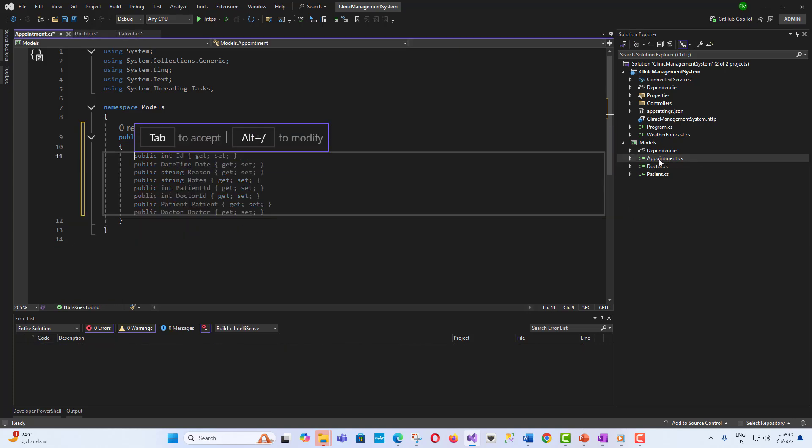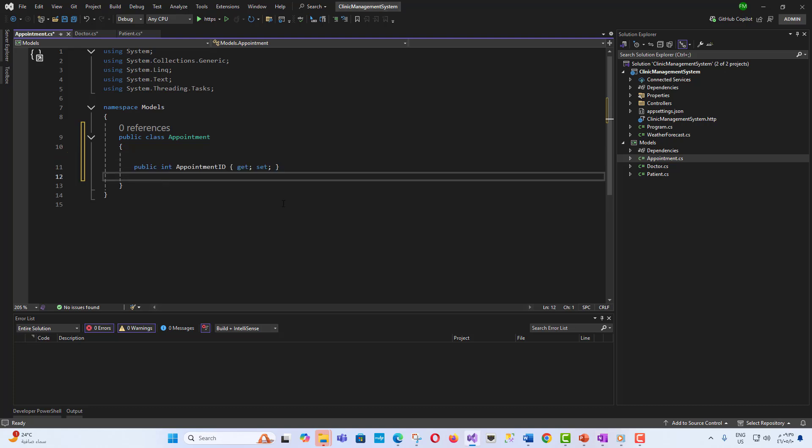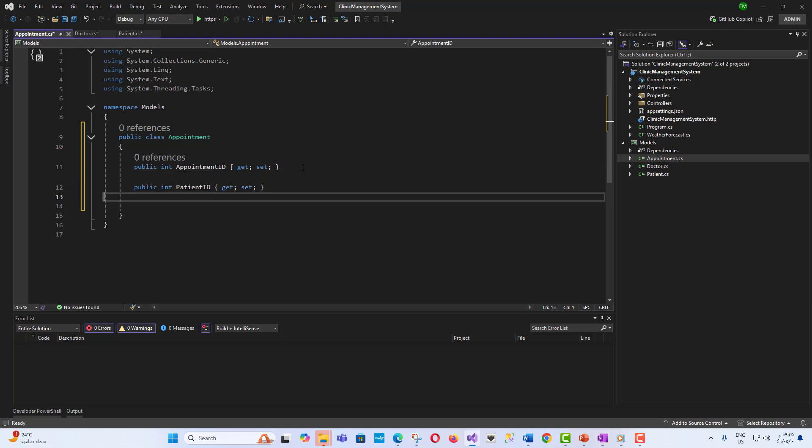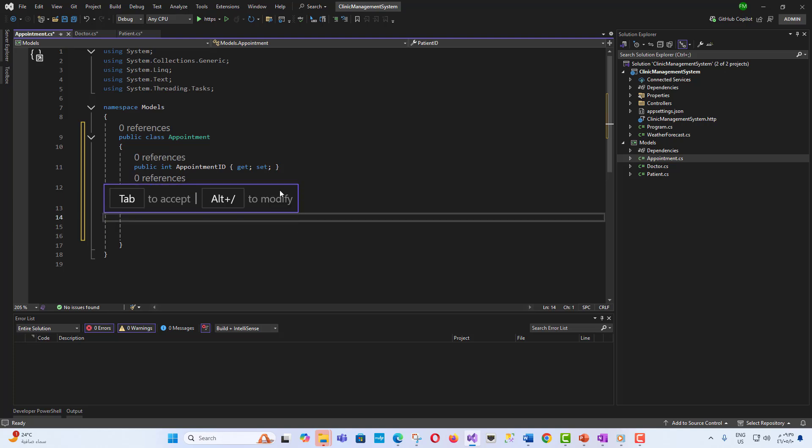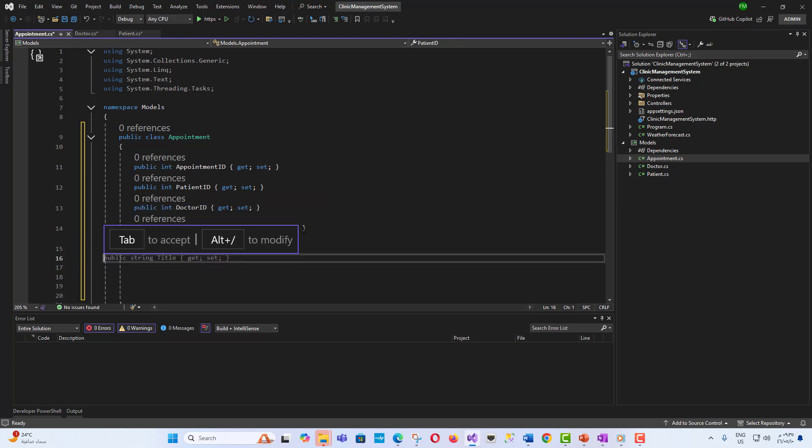Model Appointment: It will consist of properties - Appointment ID, Patient ID, Doctor ID, Appointment date, and Status. The purpose is to track appointments between patients and doctors. Public class Appointment: public int AppointmentID get set, public int PatientID get set, public int DoctorID get set, public DateTime AppointmentDate get set, public string Status get set.